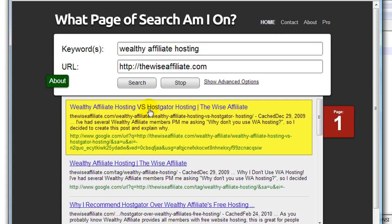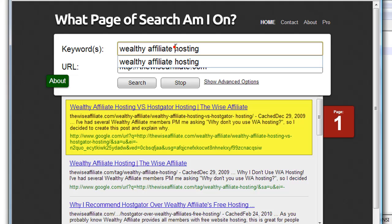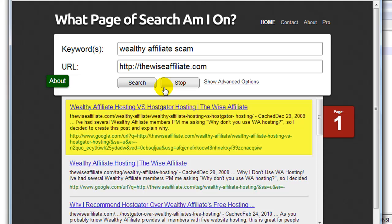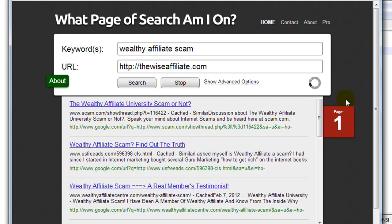Now let's just put in wealthy affiliate scam because I don't think I rank for that at all and I just want to show you how it works. So you'll see it's checking page two, three, four, five, etc. And nope, it doesn't find it.